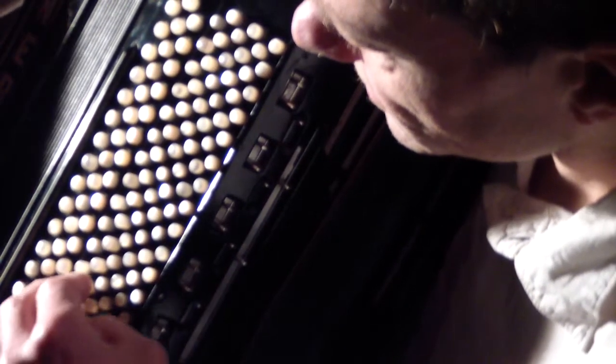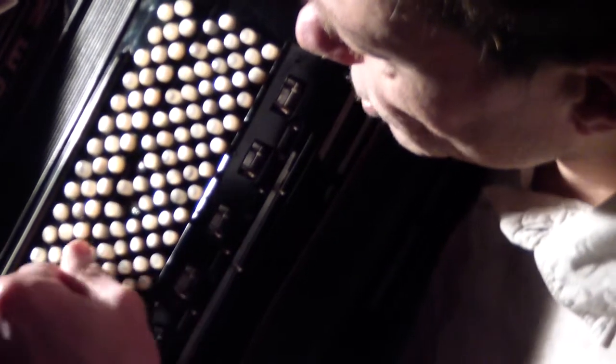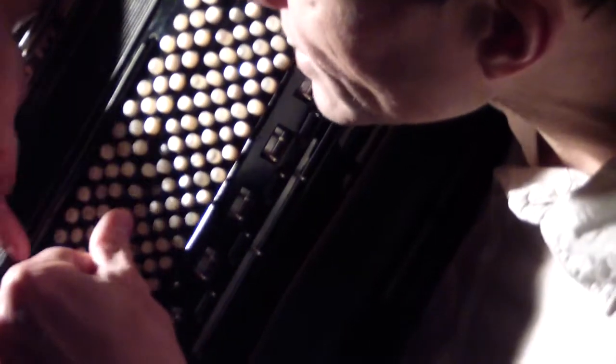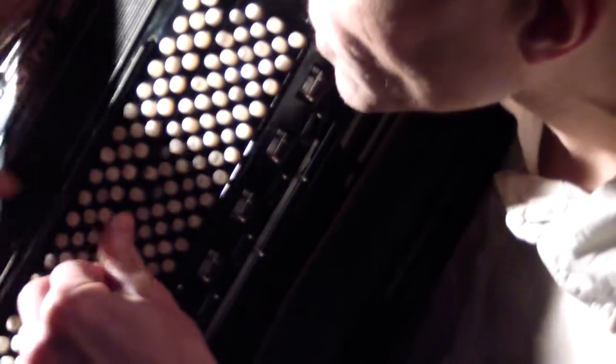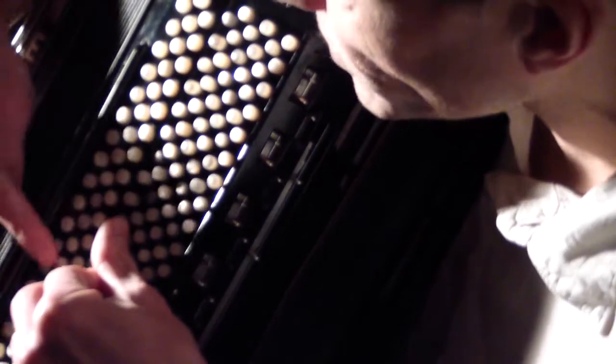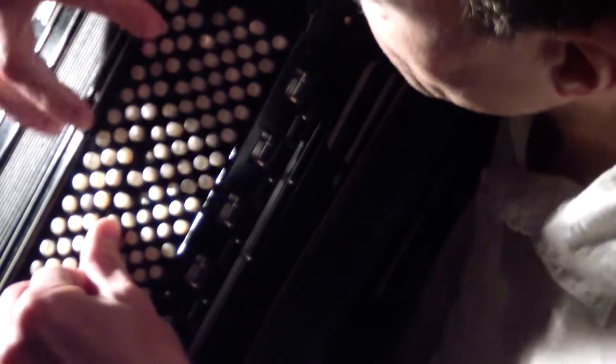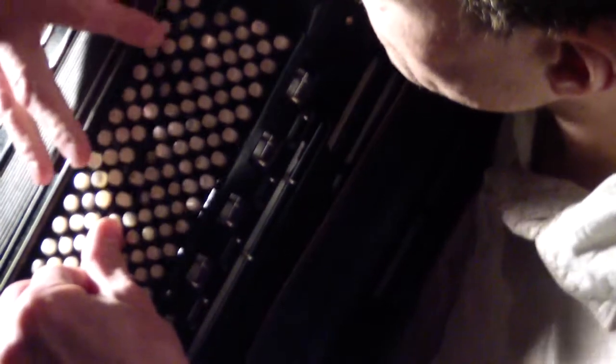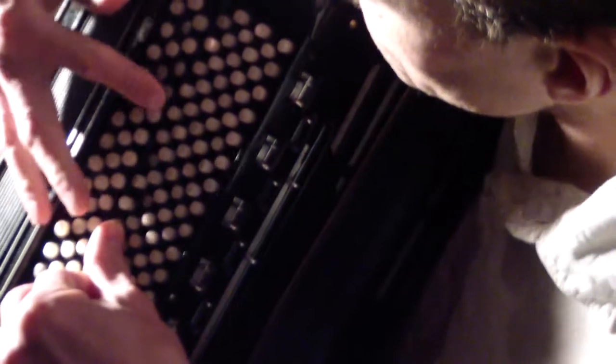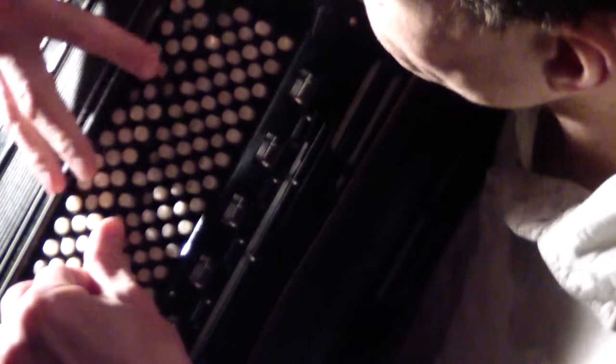And if I take just the bass buttons here and press those down, again the area of 12 buttons in the chord octave will come down, as well as 12 buttons here in the bass region.